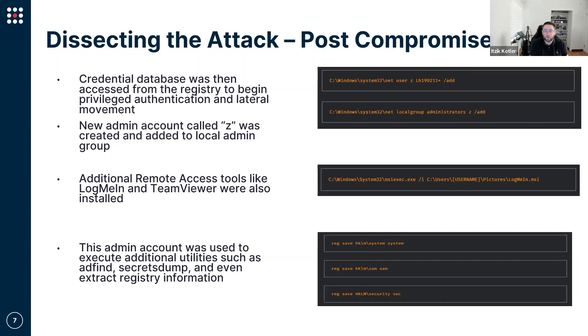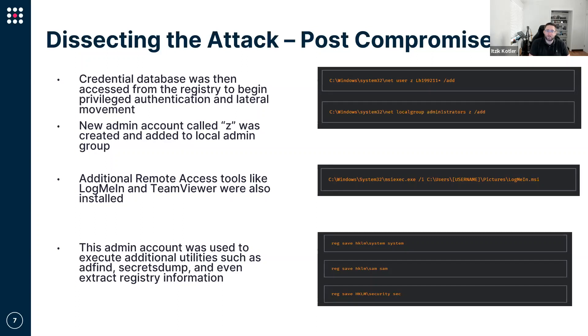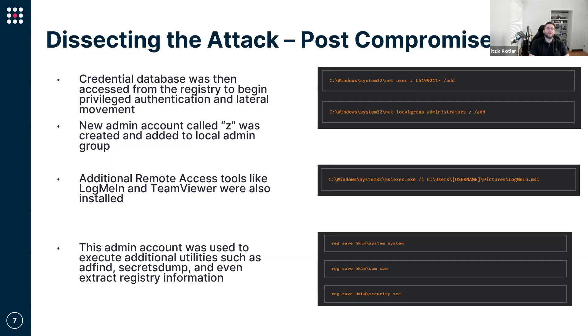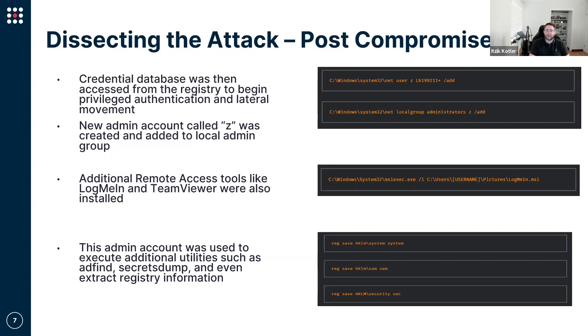We can see the adversary ensured their persistent access by actually using legitimate software such as LogMeIn and TeamViewer to ensure they'll have access to that machine in the future. That's a very smart thing to do from two perspectives. One is that LogMeIn, TeamViewer, or any other legitimate software like VNC is not something that will be flagged by anti-malware and EDR solutions. We're talking about software used by enterprises on almost a daily basis.